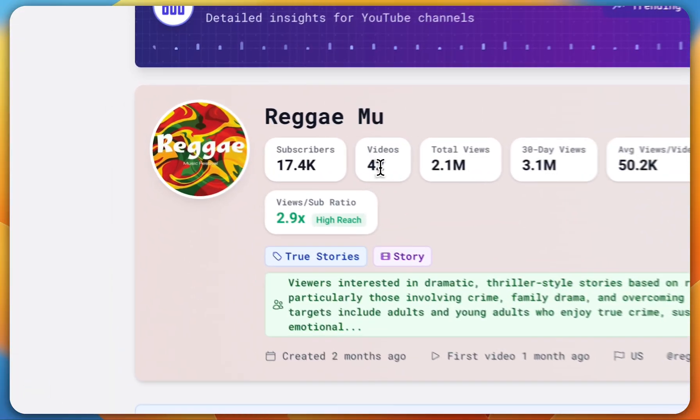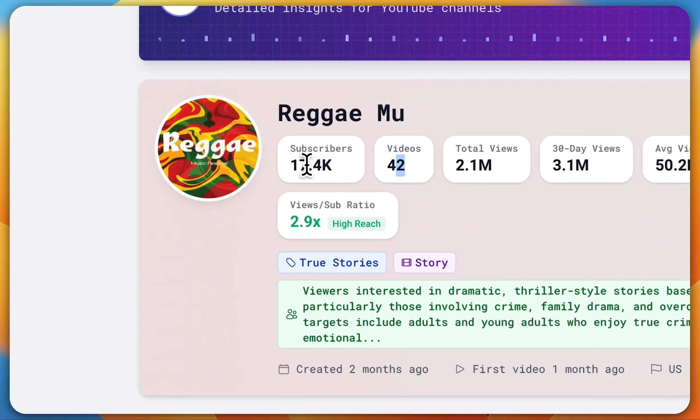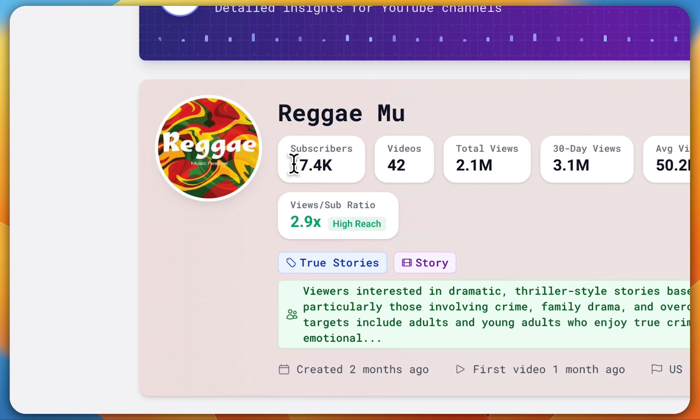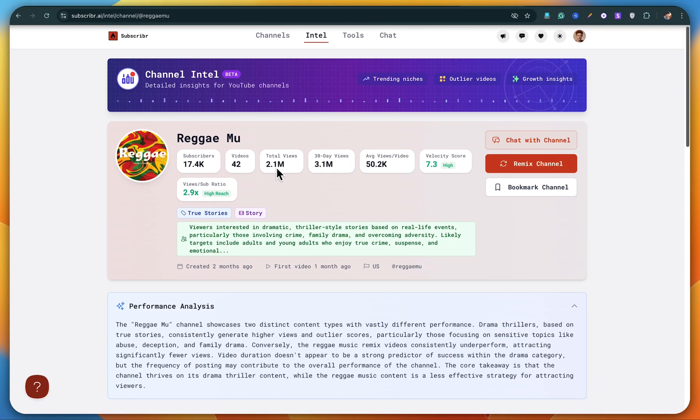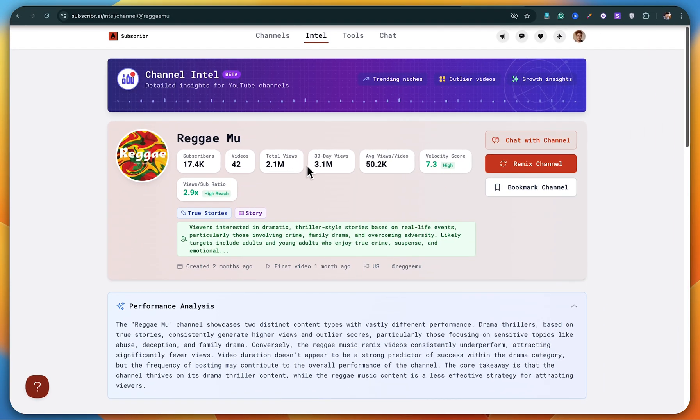If I open one of these, you'll get even more detailed insights about the channel, like total subscribers, how many videos they've uploaded, their total views, how many views they've got in the last 30 days, average views per video, and much more.